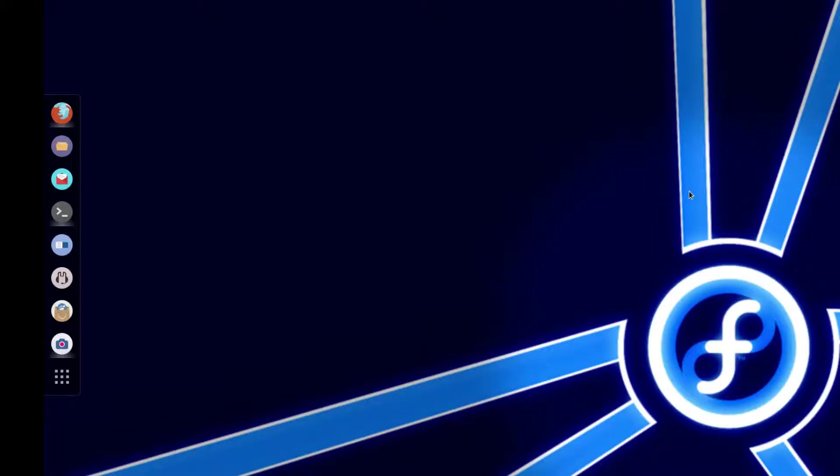Hey guys, it's Irish again. Over the weekend, I decided to put Linux back onto my desktop, that's what you see right here.